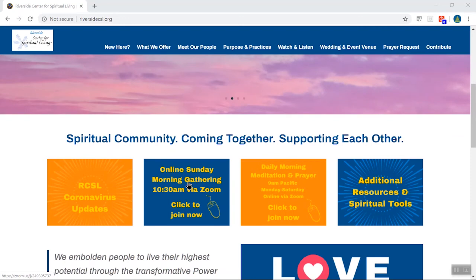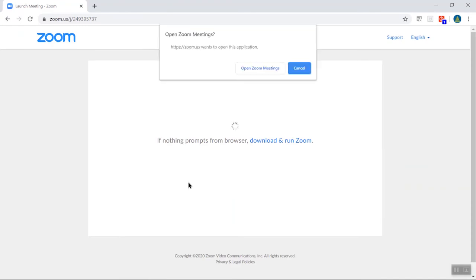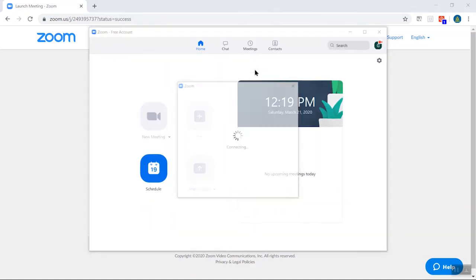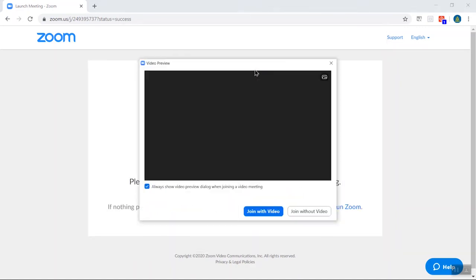So I'm going to go ahead and click here, and what that will do is take me to—if it's your first time, you will see a notice to download Zoom, and that just downloads the Zoom client. And if you've already done that, you'll get something along these lines where it says open Zoom meetings, and I'm going to go ahead and confirm that.